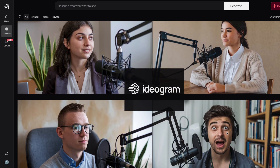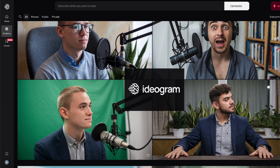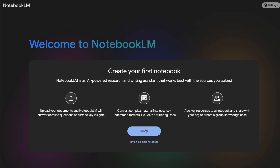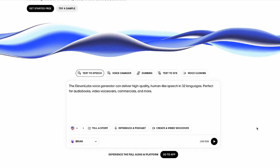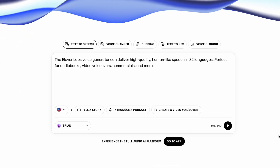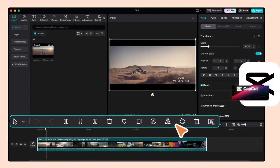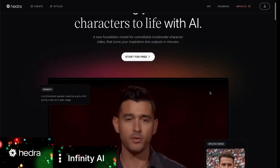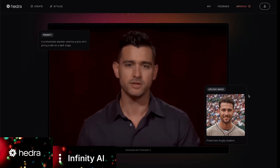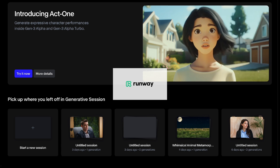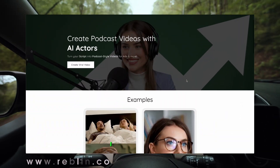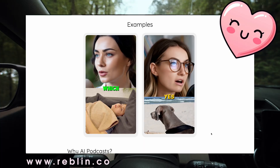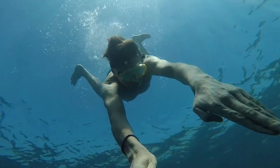The quality I was able to achieve is in my opinion much better than what I've seen so far on YouTube, and that's because I'm using multiple tools. First I'm using Ideogram to generate the images for the AI avatars. Then there's NotebookLM or 11labs to generate the audio for the podcast. Then we have CapCut to edit the audio and video clips. Hydra or Infinity AI to generate a speaking avatar, and then Runway to improve the avatar's quality by a lot. If you want to skip all these steps, I suggest you check out Reblin, my AI podcast video generator — launching very soon, so enter your email on my website.